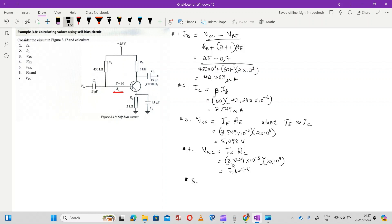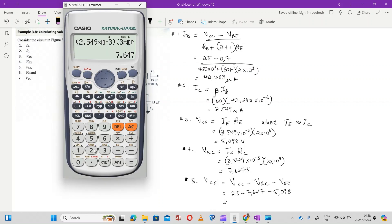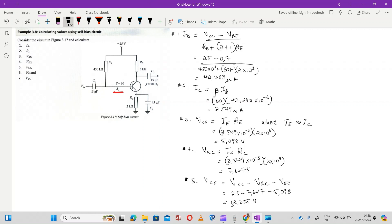Number five: they want us to calculate VCE. The value of VCE is given by VCC minus VRC minus VRE. We punch this into our calculators: 25 minus 7.647 minus 5.098, and this gives us 12.255 volts.